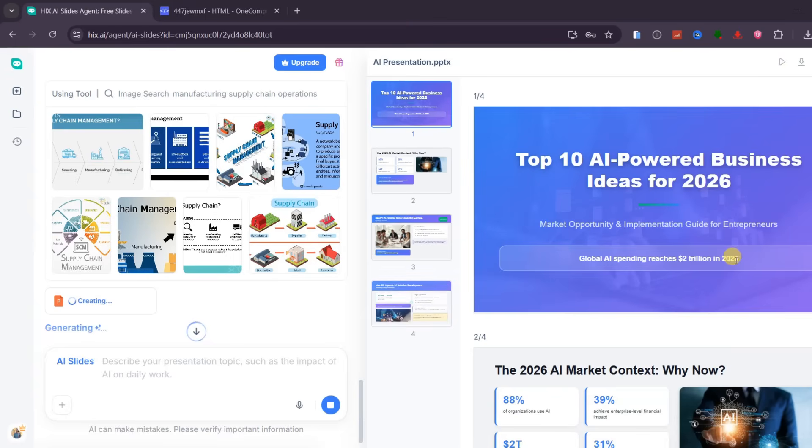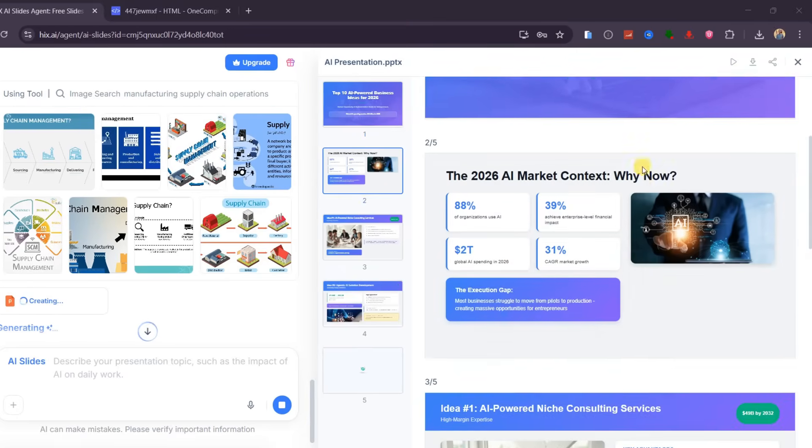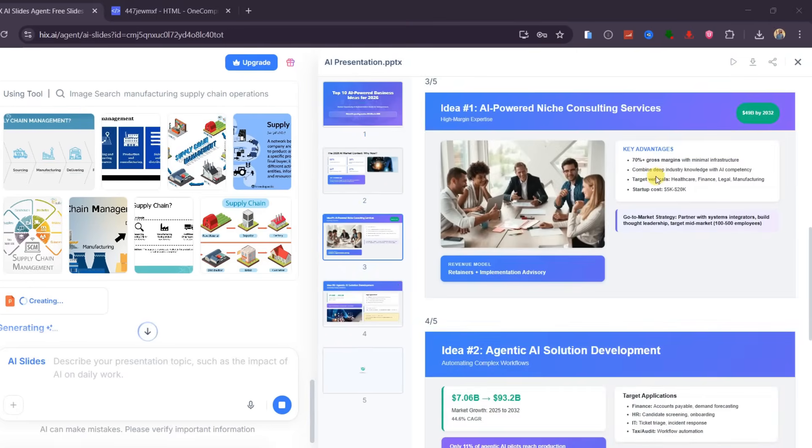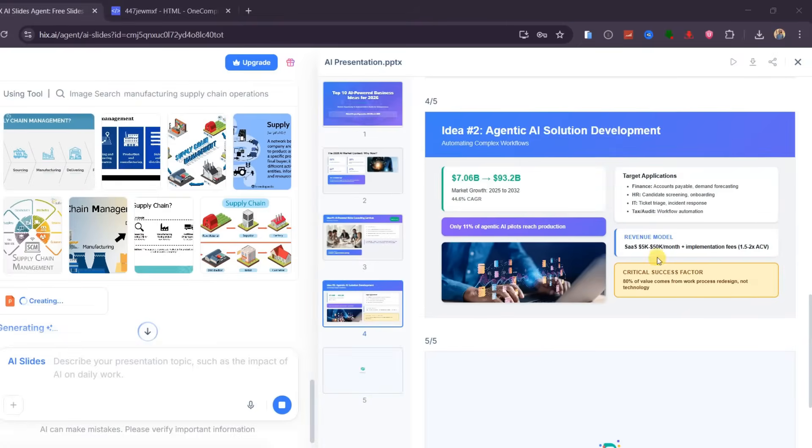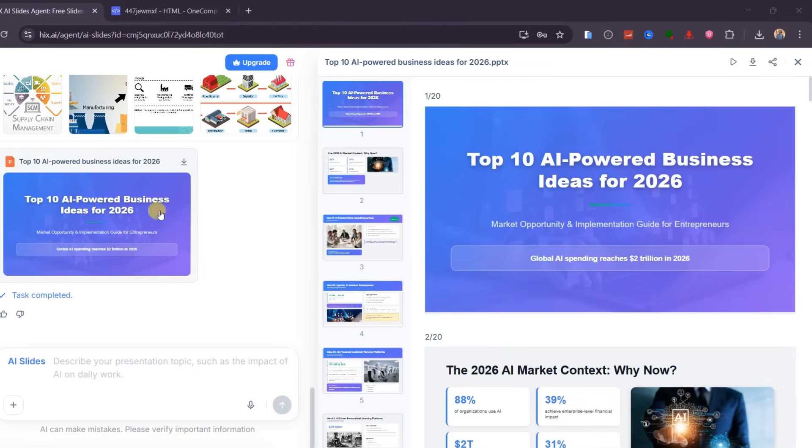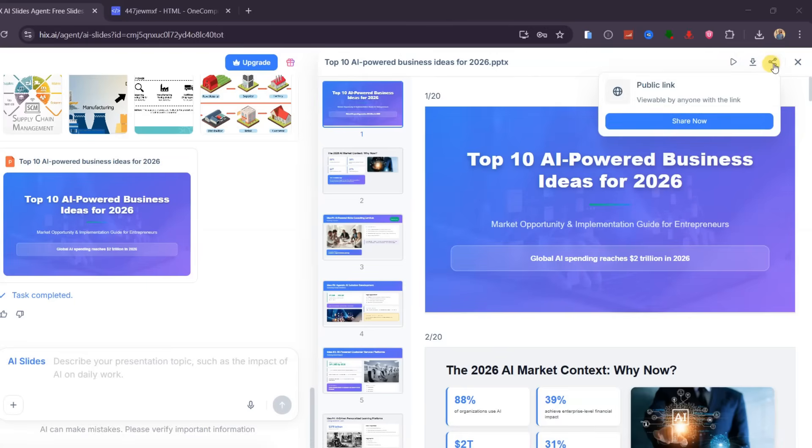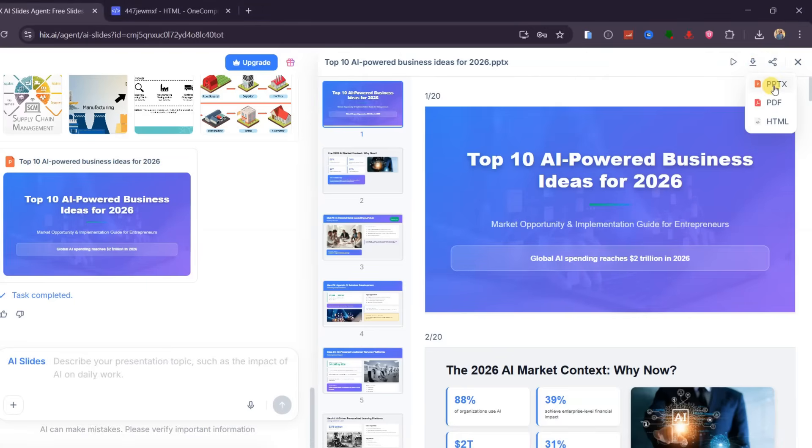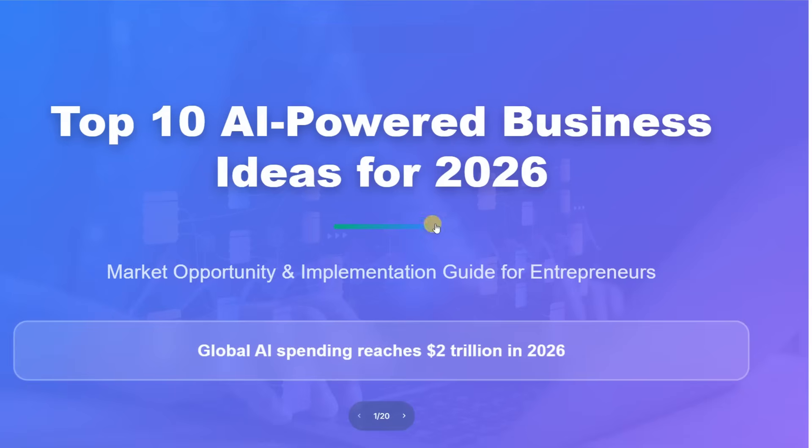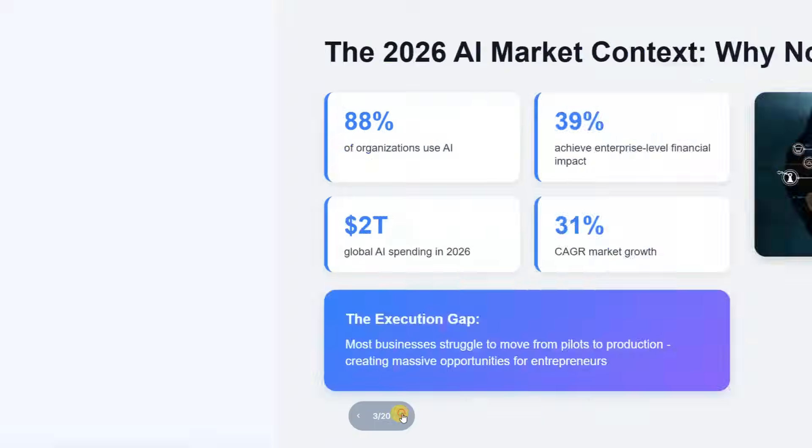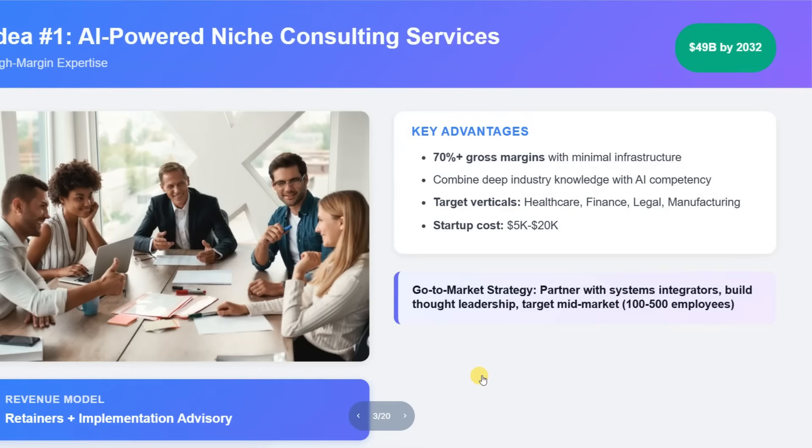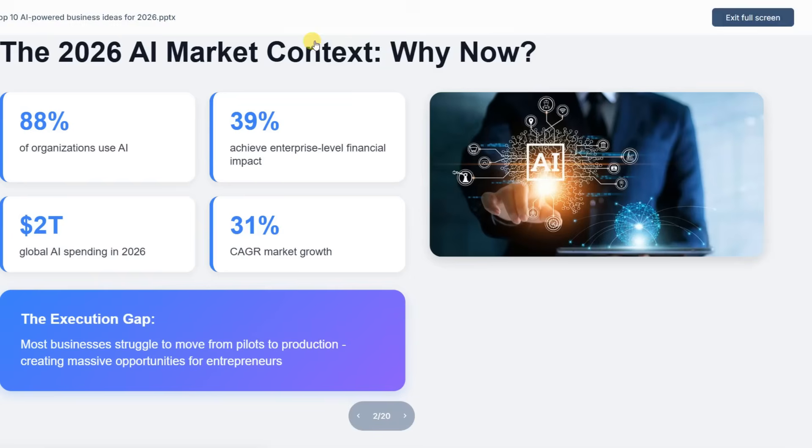Once you confirm the settings, the slides are created automatically with clear visuals, a logical flow, and a strong, professional design. Instead of starting from a blank slide, everything is already structured for you. This is perfect for daily work, especially when you need to present ideas quickly without spending hours designing layouts. After the slides are generated, you can instantly create a shareable link or download the presentation in multiple formats, including PowerPoint, PDF, or HTML. When you preview the slides, you can see that the text is well aligned, the images match the content, and the overall design looks polished and professional. This completely removes the frustration of spending hours on a presentation that still ends up looking boring.